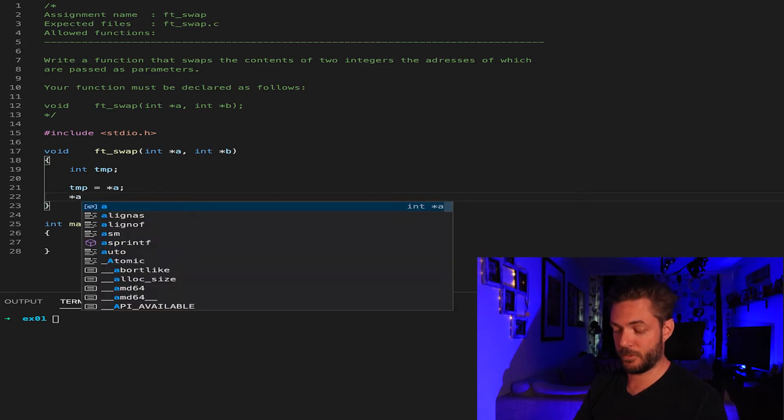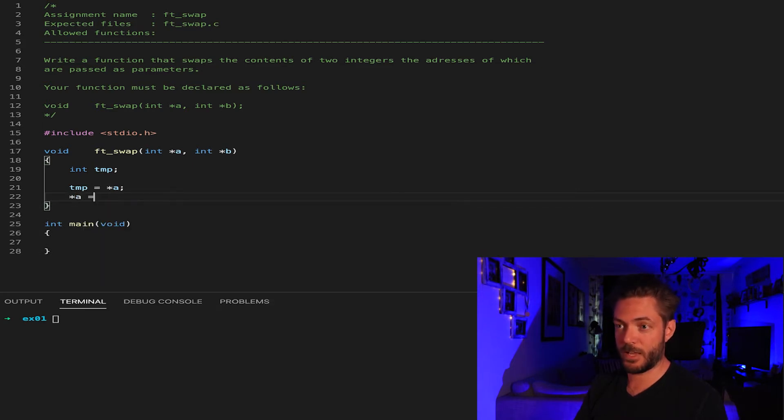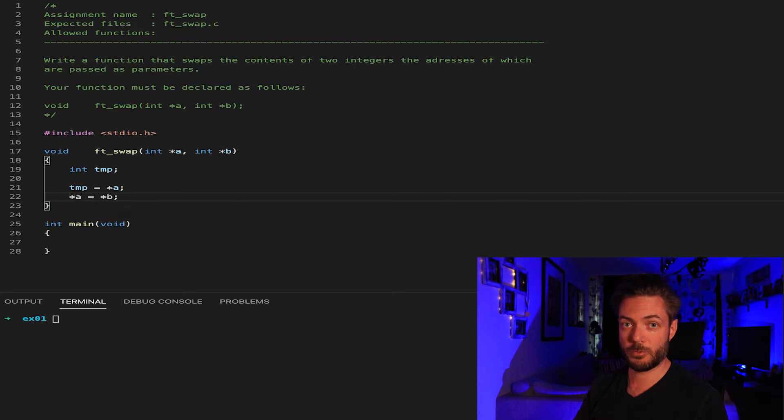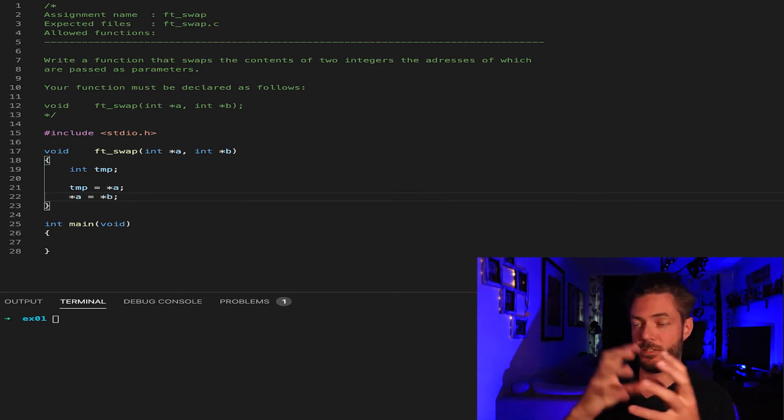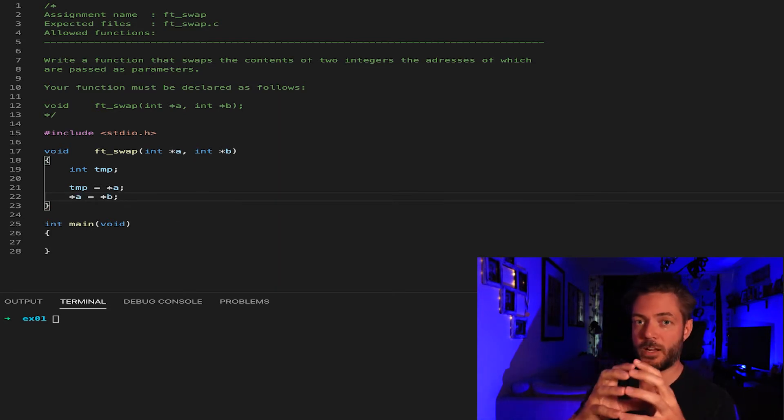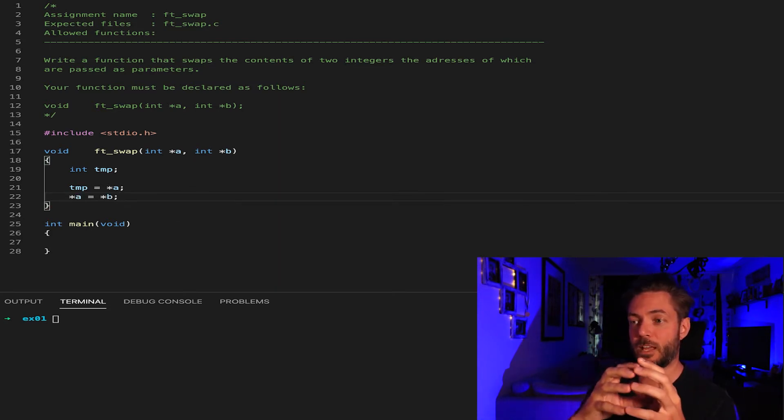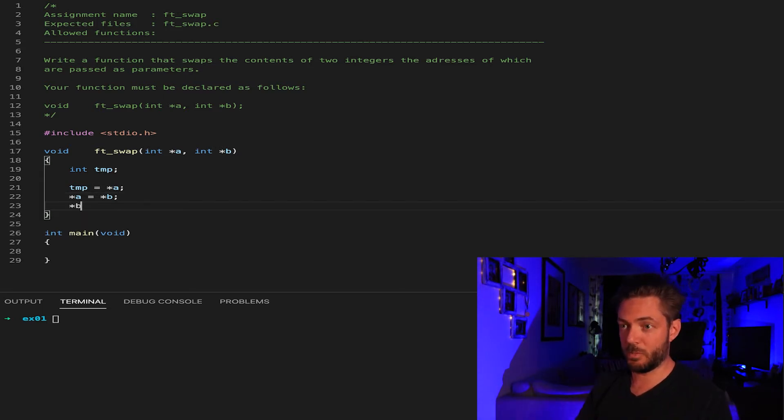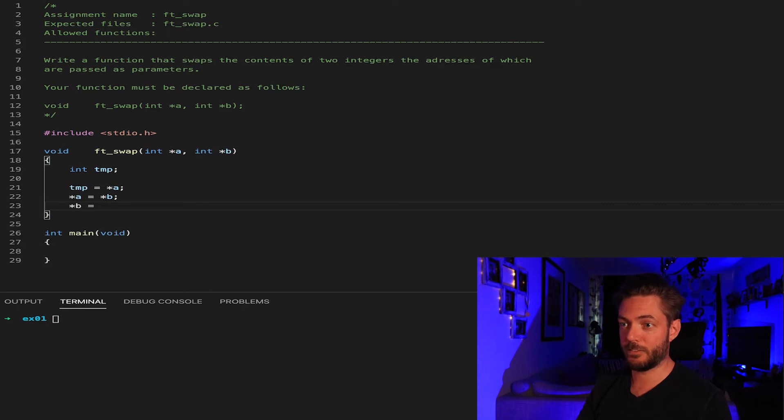So now the dereference of that is going to equal B. So we're just taking, we've assigned TMP to whatever A is, and then we're going to take A and assign it to whatever B is.